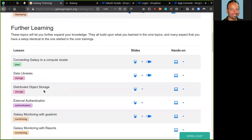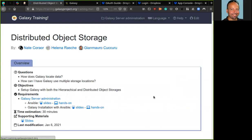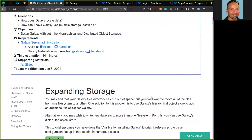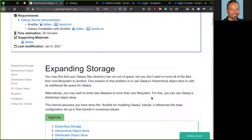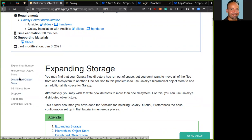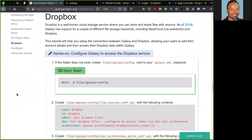So the tutorial of today is this one, distributed object storage. We can move inside. This tutorial is all about how it is possible to add additional file space to your Galaxy server. You can add different kinds of object stores described in the first steps of the tutorials or also a remote object store like Amazon S3 or something similar. But today we are focusing on how to add the Dropbox account to your Galaxy server. So we can move to this section.